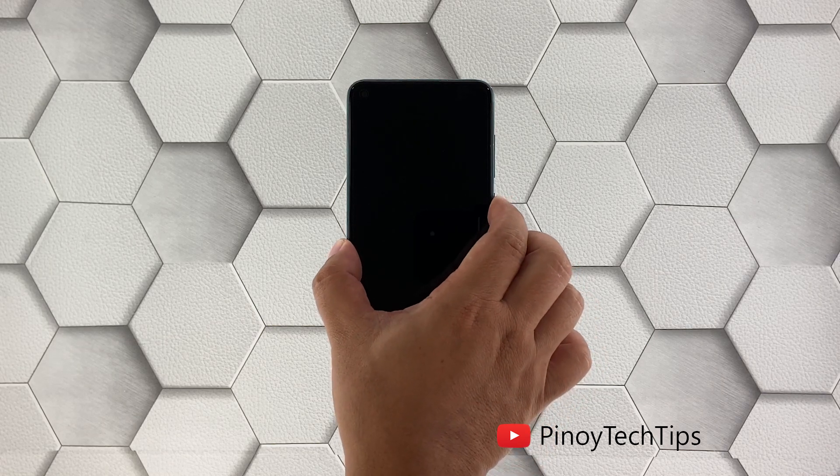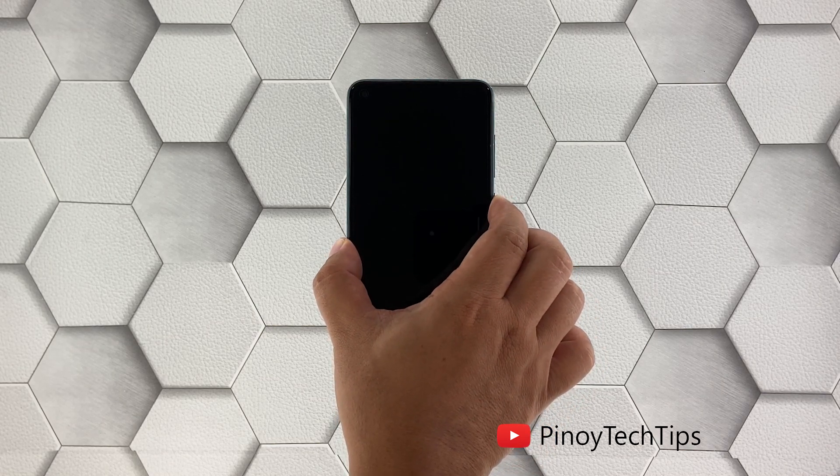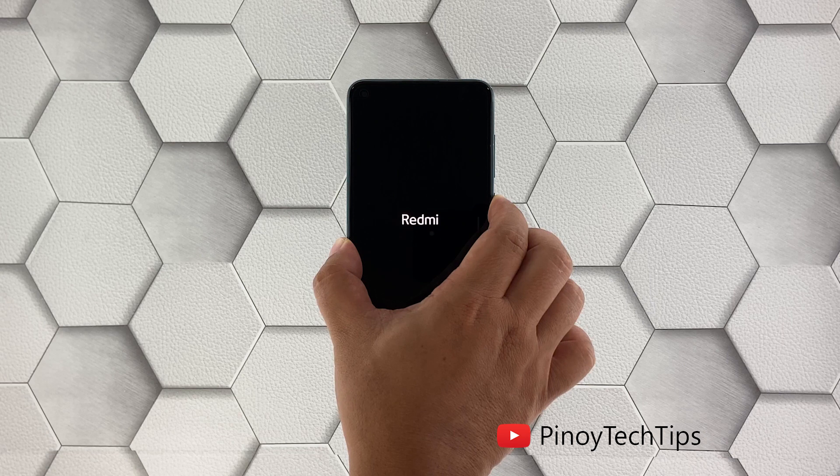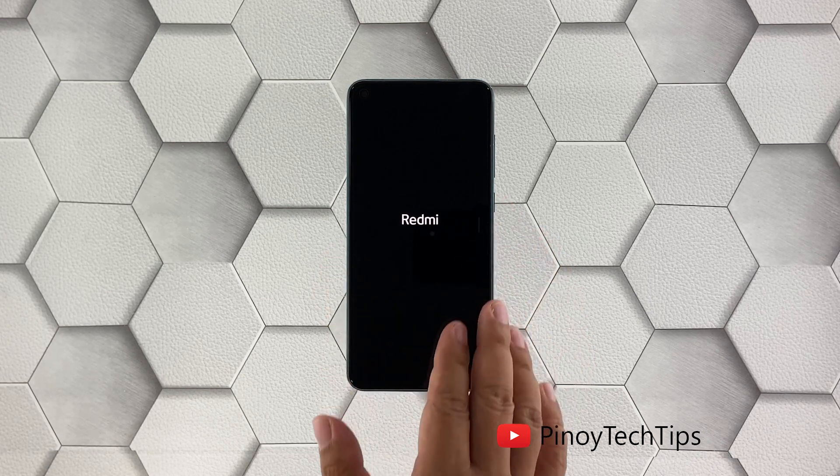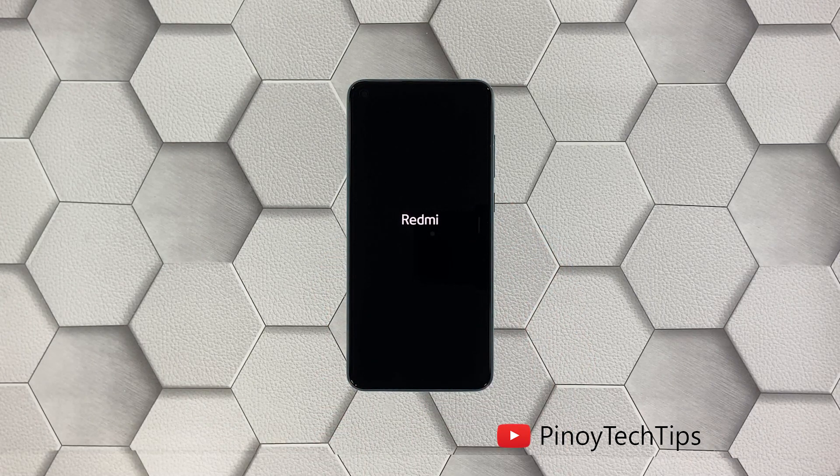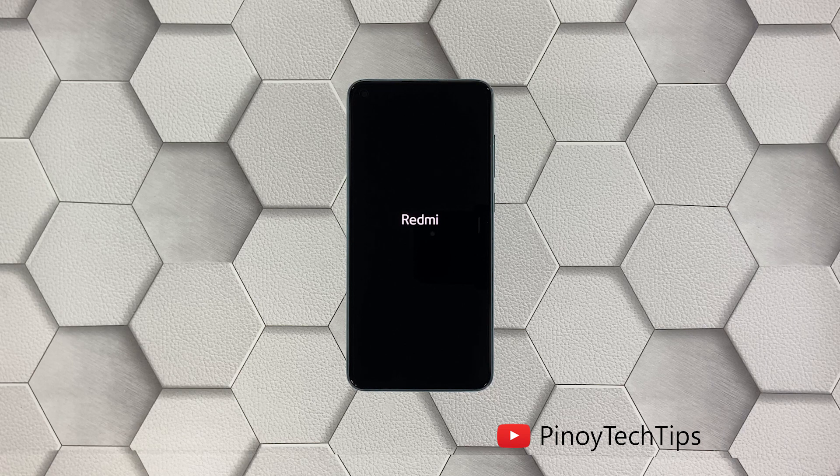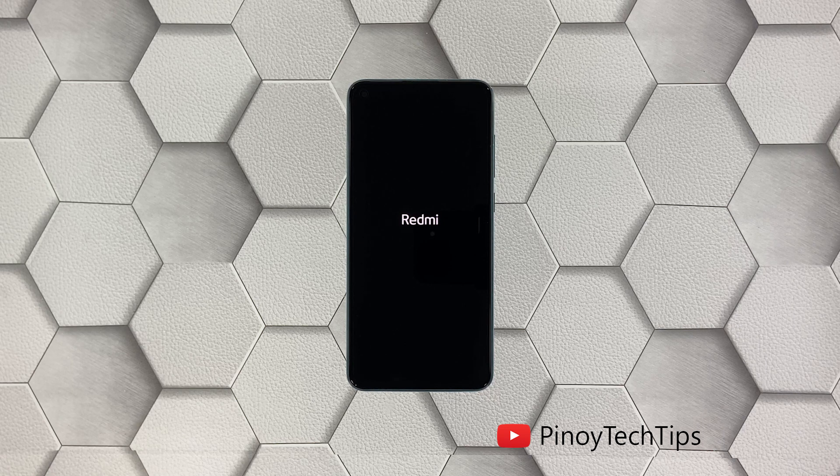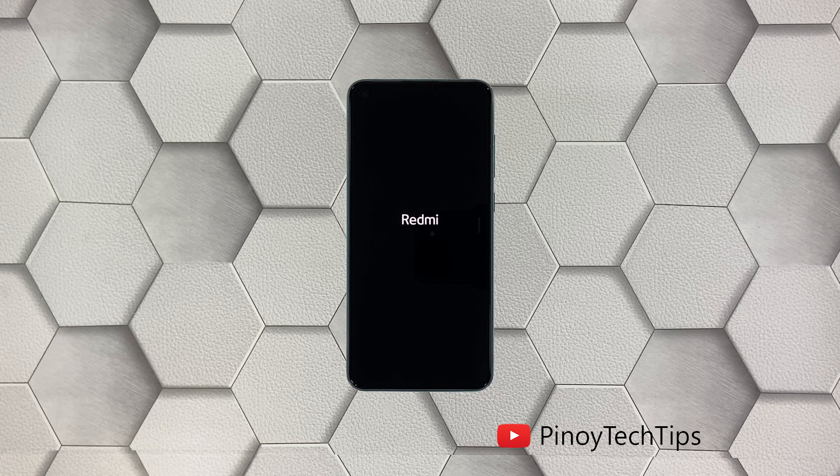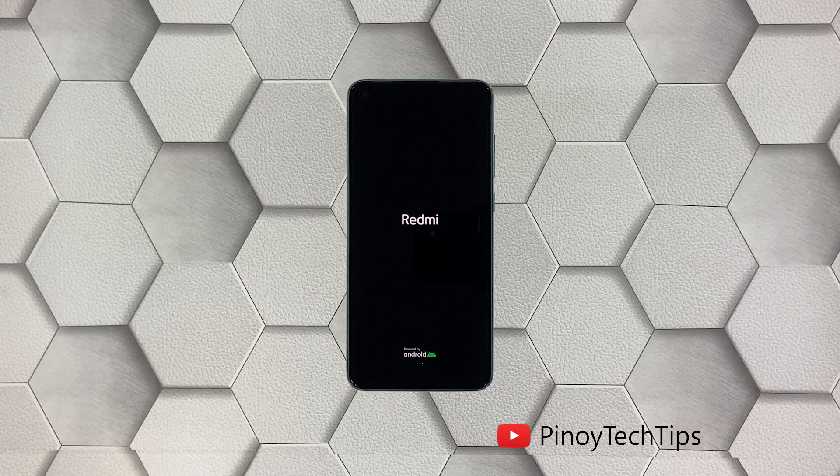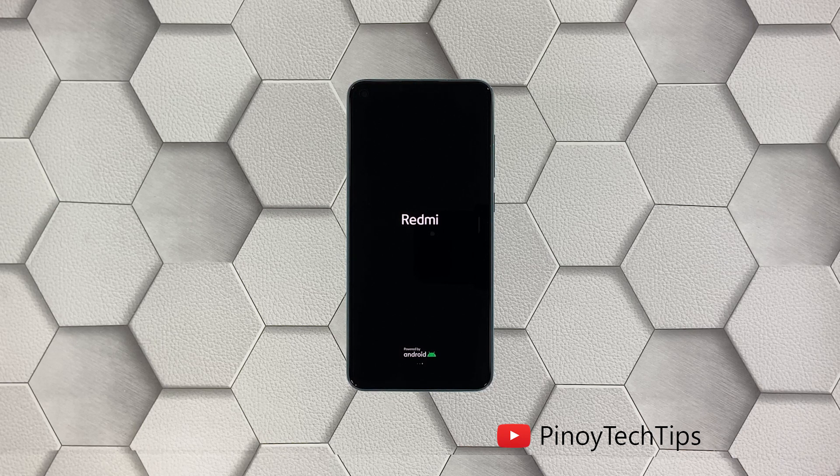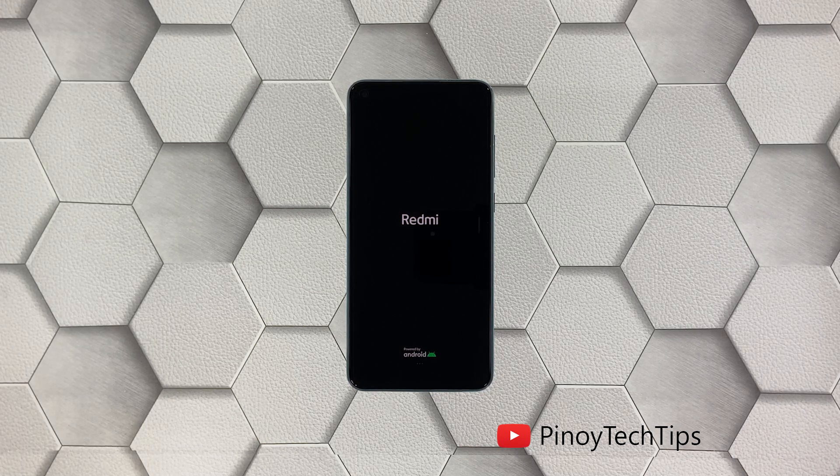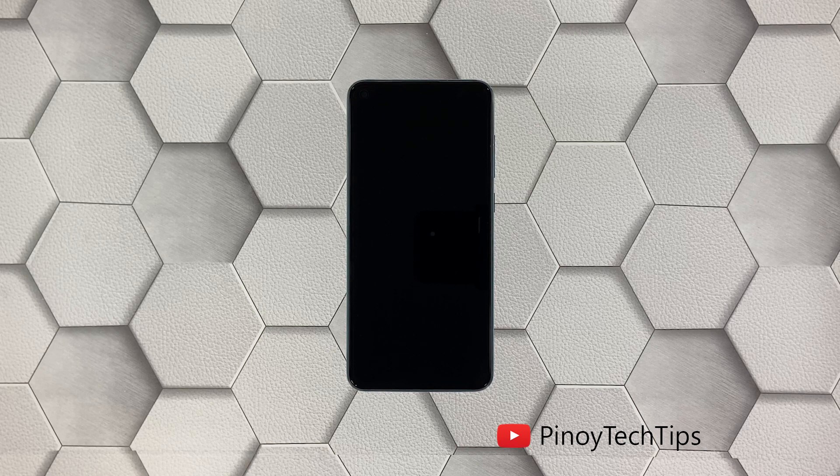This will trigger it to boot up. When the logo shows, release the power key and allow the device to continue the boot process uninterrupted. Most of the time, this is the only thing you need to do to make a phone respond again. However, if this procedure fails, then move on to the next solution.